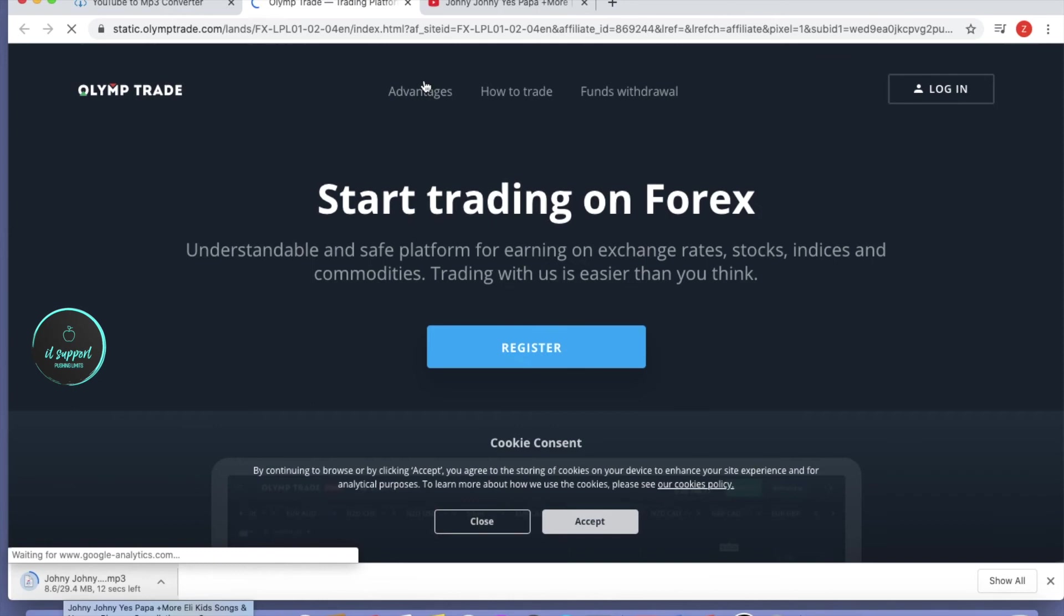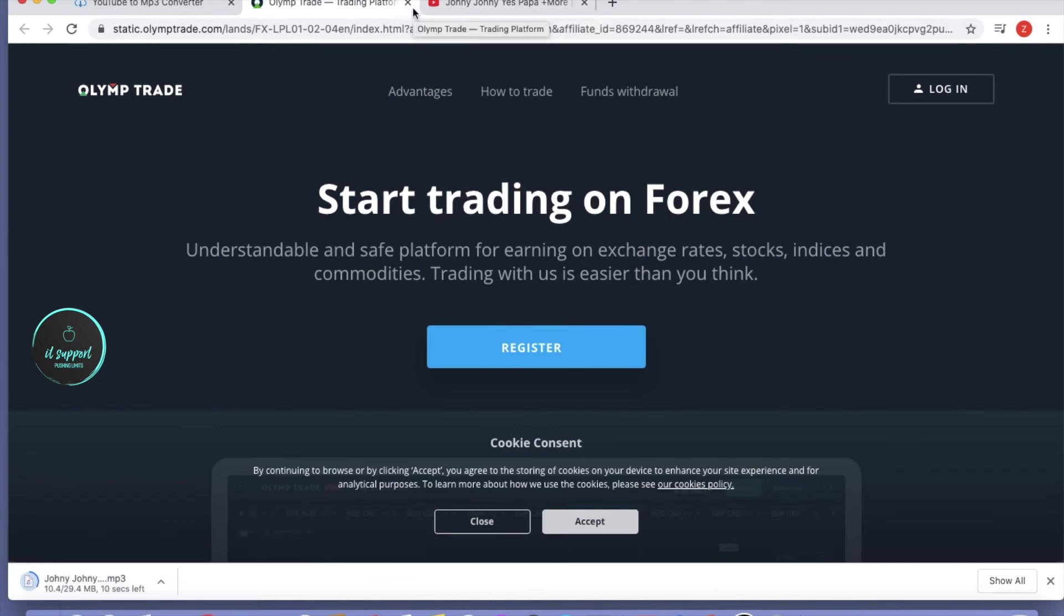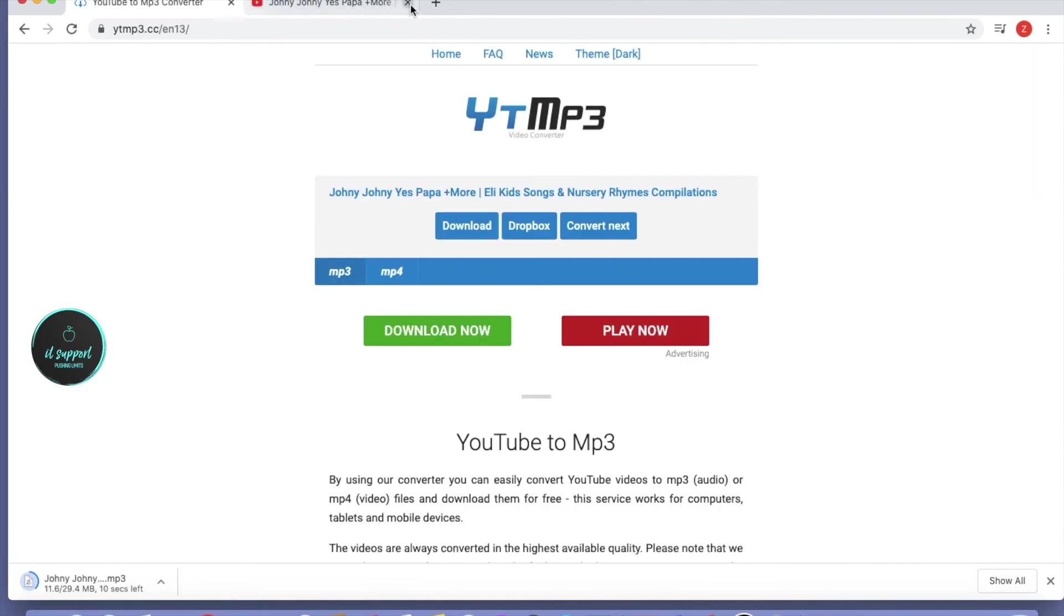If any other tabs open while you click download, just ignore them and close them. In a couple of seconds, your video will download in MP3 format.